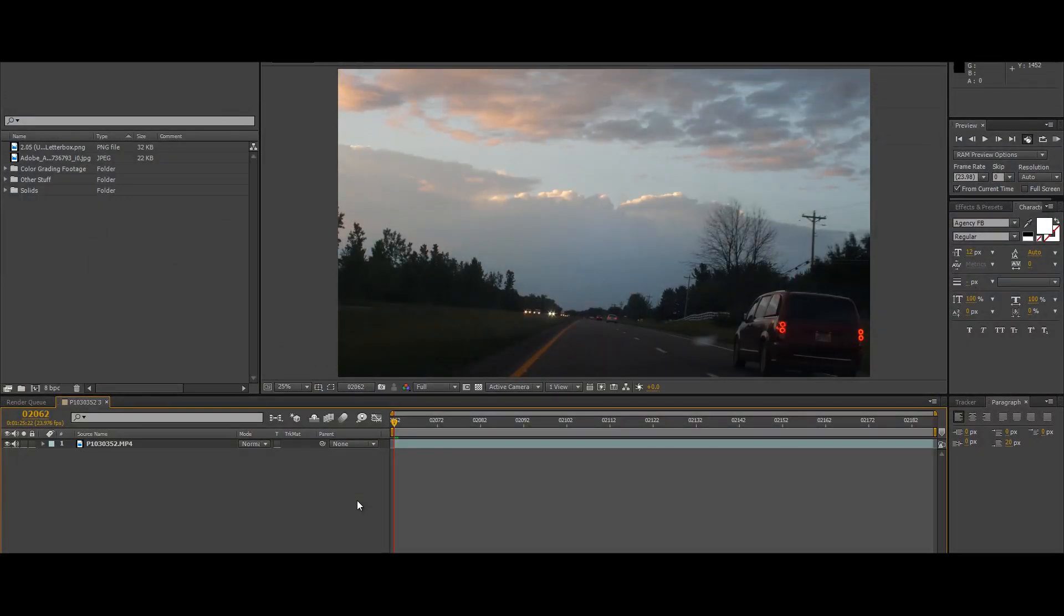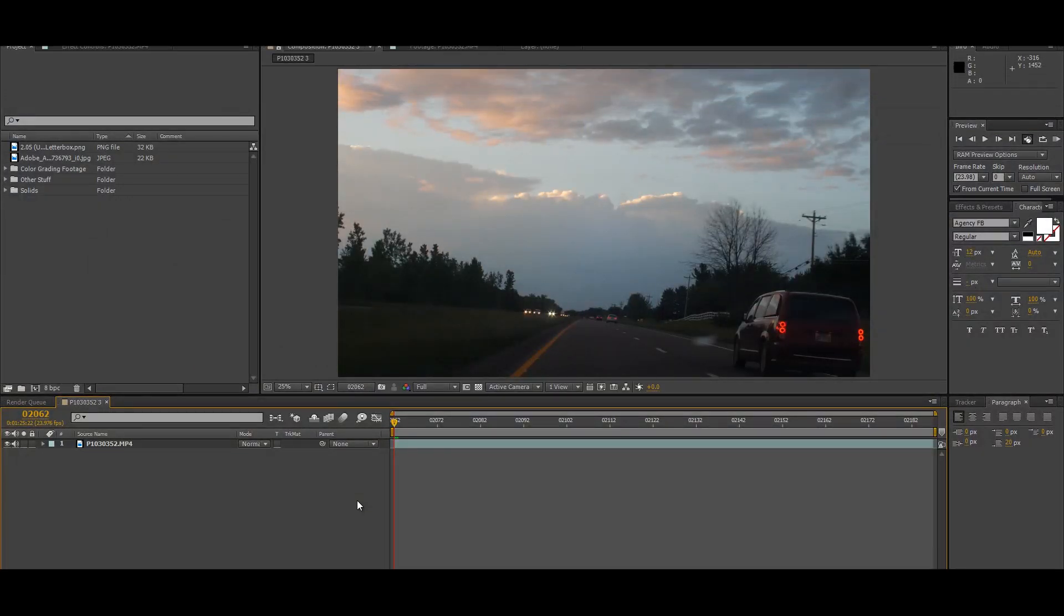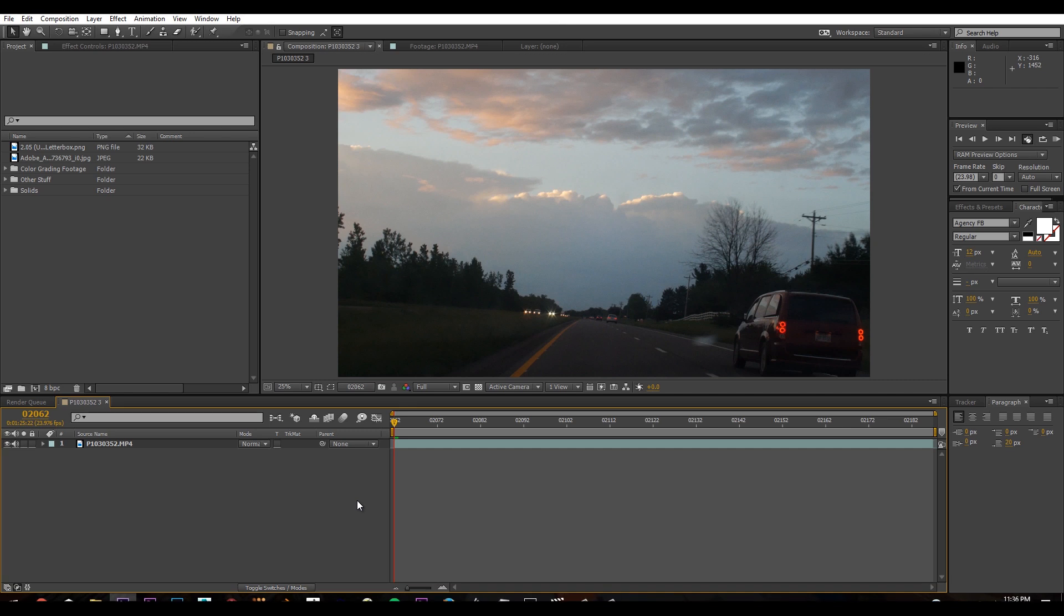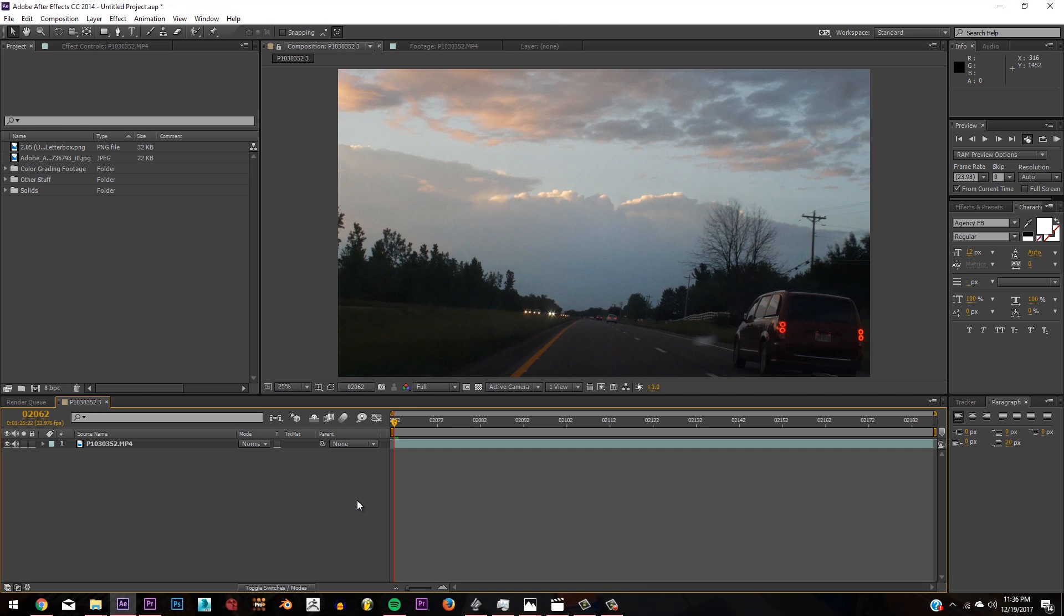Hey guys, welcome to the VFX show, the show on the internet that teaches you how to do visual effects for your next film. Today I'm going to be teaching you how to color grade without plugins inside of After Effects.